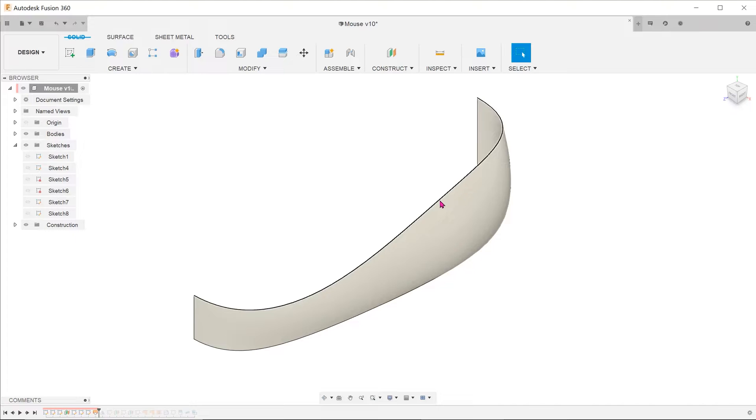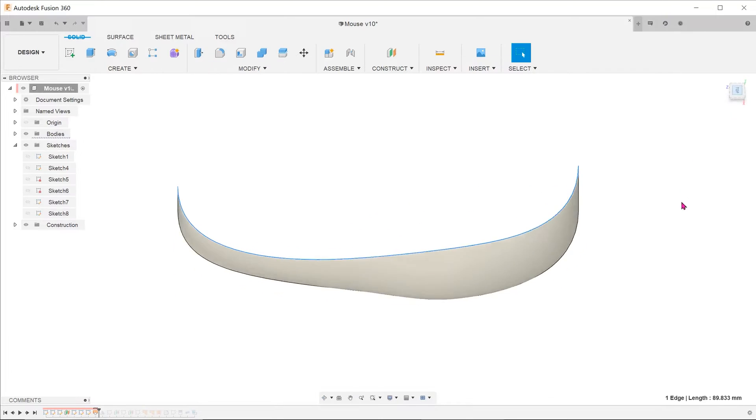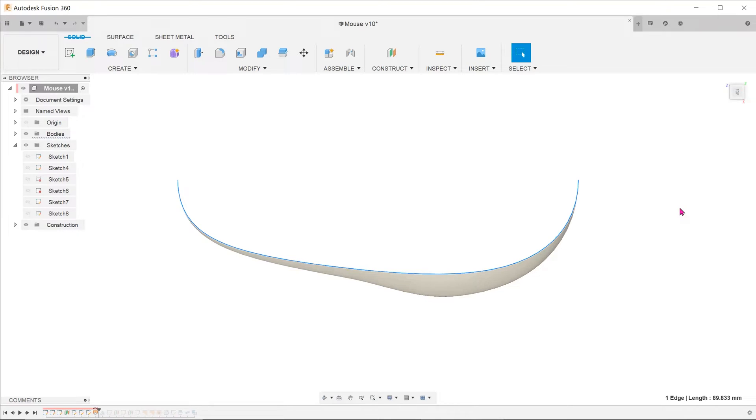You can see that this 3D curve has a certain curvature looking from the right. Looking from the top, it also has a unique curvature. Obviously, we cannot achieve this through a conventional planar sketch but it can be done through a combination of two planar sketches.